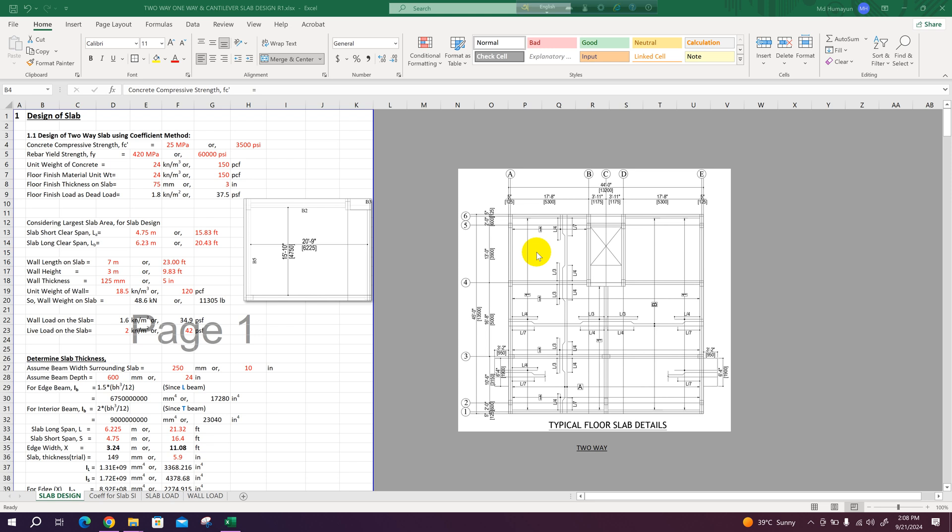Bismillahirrahmanirrahim, dear viewers, after a long time I have come to my YouTube channel. Today I will show an Excel sheet I have prepared to design two-way slab, one-way slab, and cantilever slab.